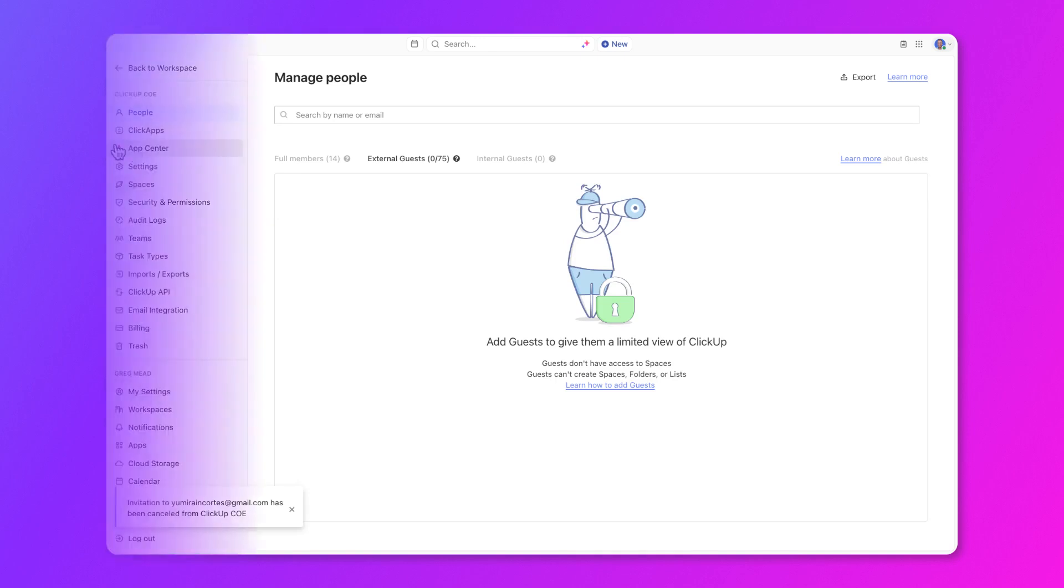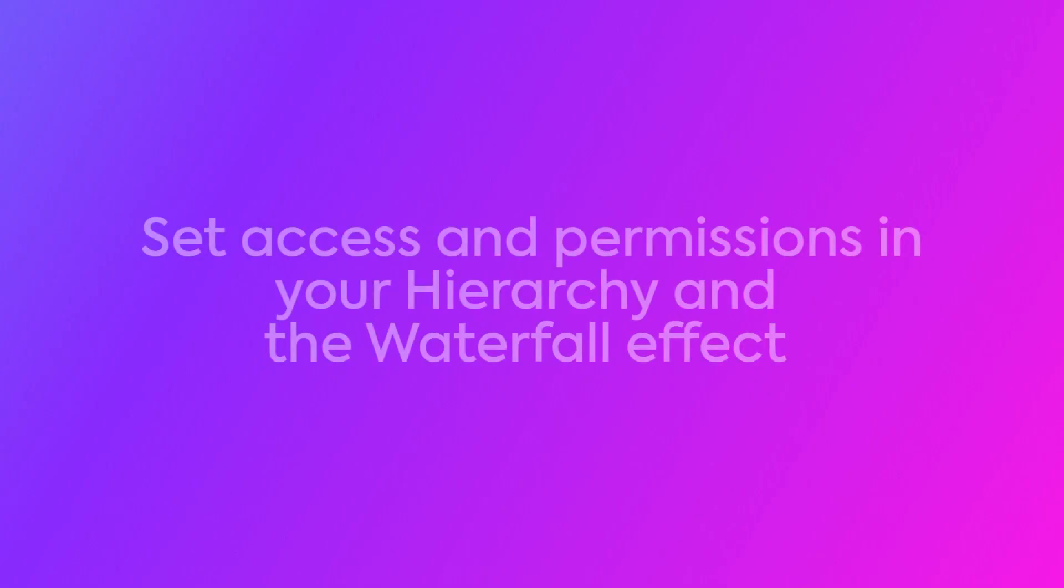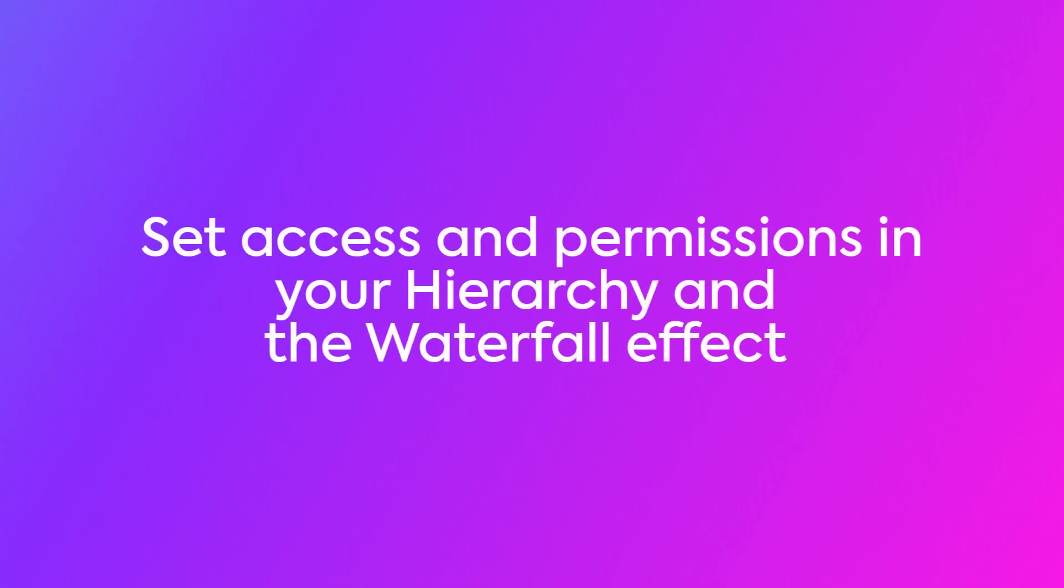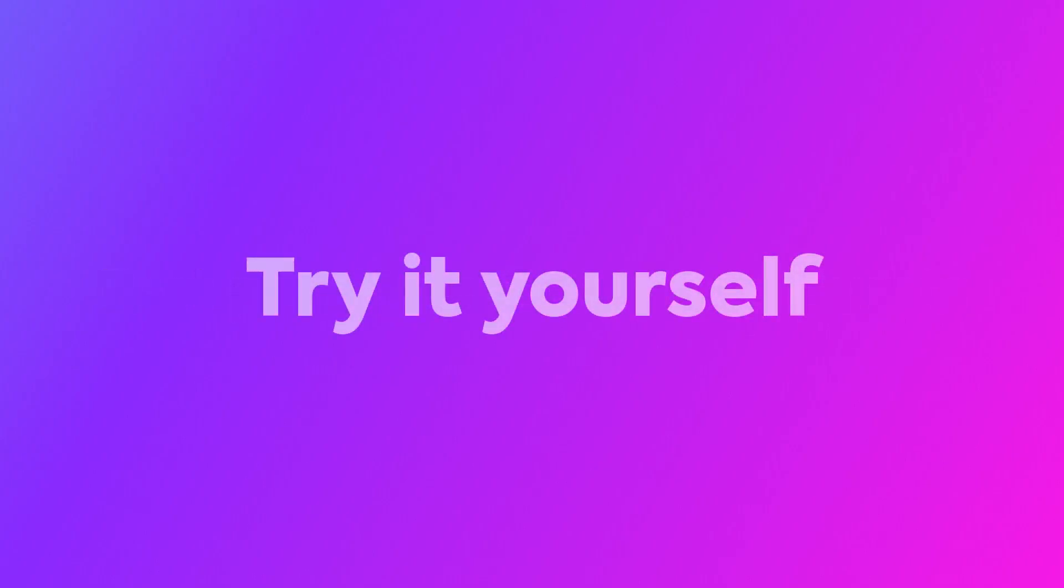In this video, we demonstrated how to set access and permissions in your hierarchy, along with the waterfall effect that it can have. We also covered best practices around guests. Now it's your turn. Go ahead and try it out for yourself by giving others access to specific locations, configuring permissions, and inviting guests to your workspace.